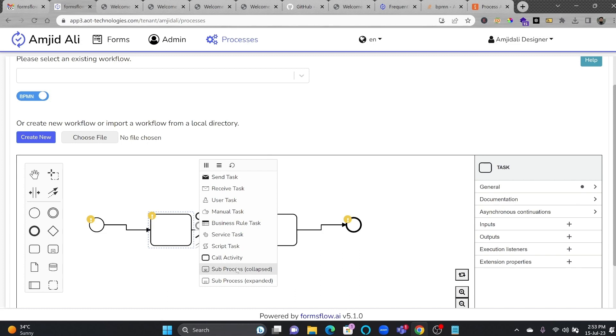In order to see how the process can be created, I have provided the link in the description, where you can understand how we can create a business process using BPMN tools. Camunda is being used as a backend. If you're familiar with making business processes using Camunda, you can do that.